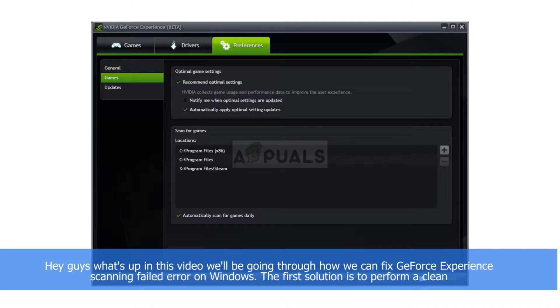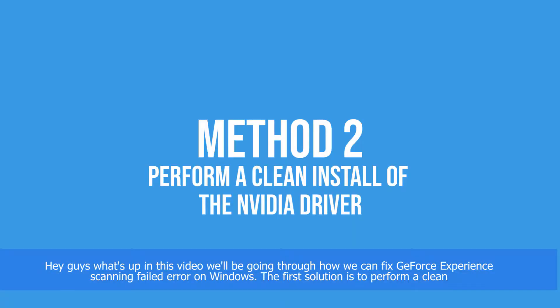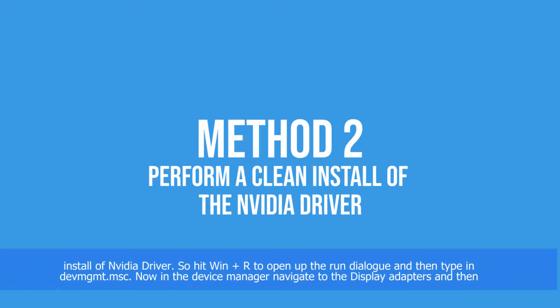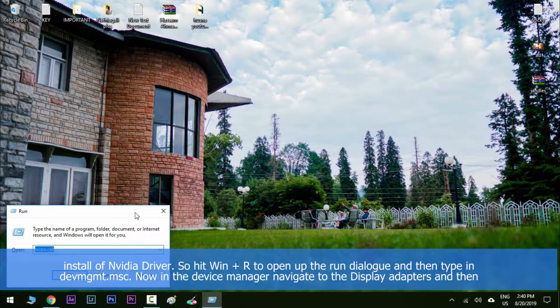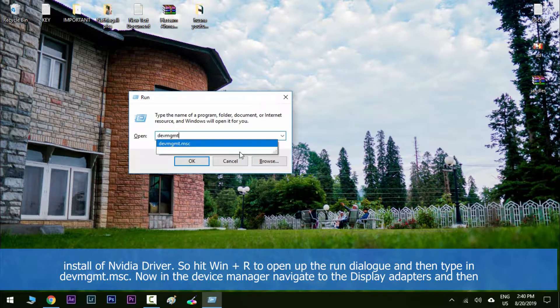Hey guys, what's up? In this video we'll be going through how we can fix GeForce Experience scanning failed error on Windows. The first solution is to perform a clean install of the NVIDIA driver, so hit Windows key along with R to open up the run dialog and then type in devmgmt.msc.